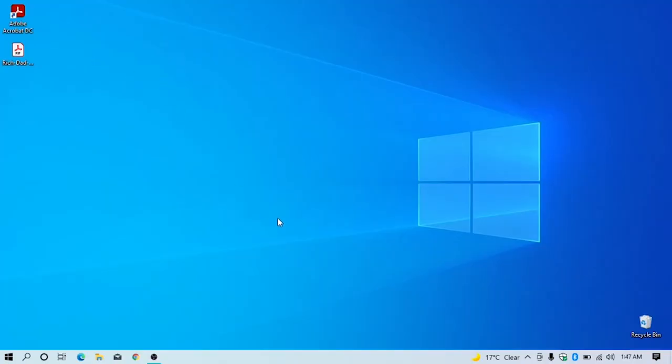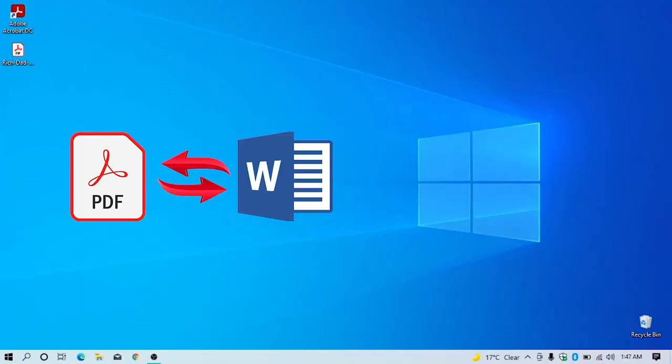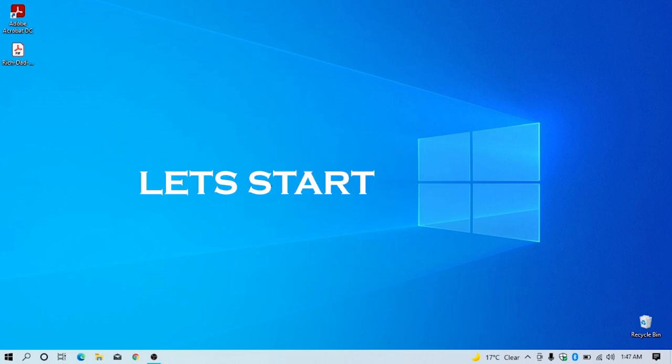In this video you can see how to convert PDF file to Word and Word file to PDF. Let's start.